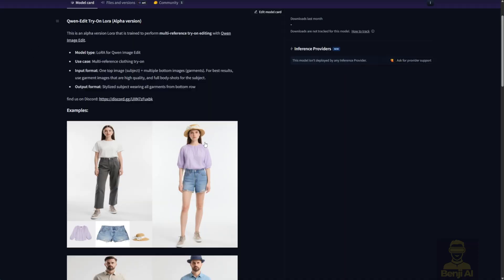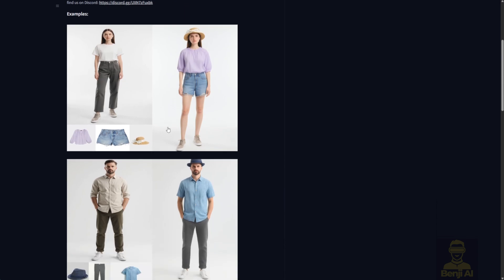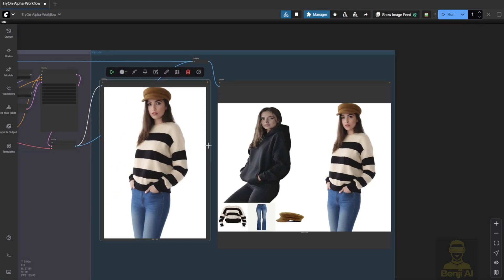Still, I think models like this, LoRas designed for specific tasks on top of a base image model, are a great direction. Instead of just style transfer or single-item LoRas, we're seeing smaller, task-specific models, just a few hundred megabytes, that can do a lot. This shows how flexible LoRas can be when used for practical tasks, like virtual try-on.